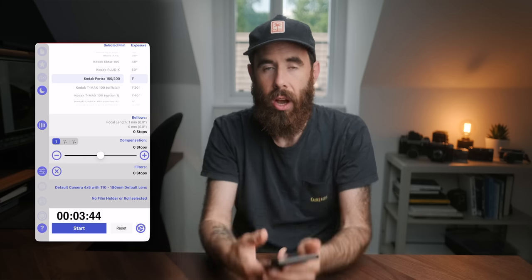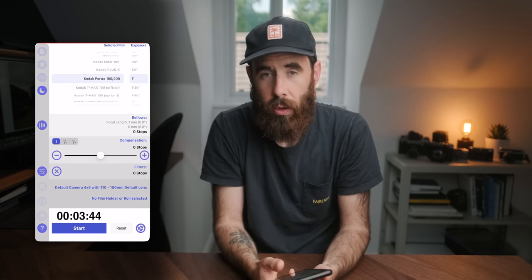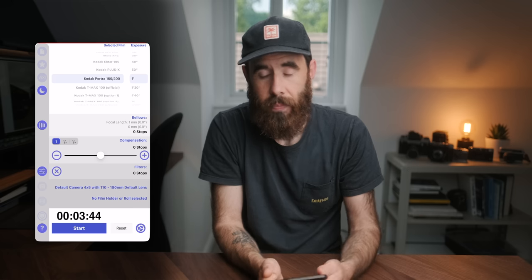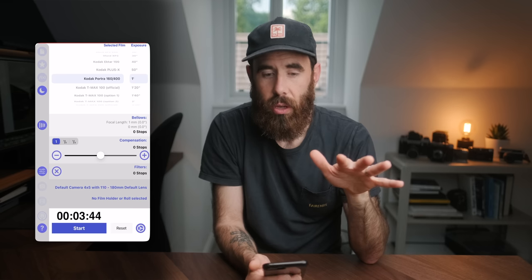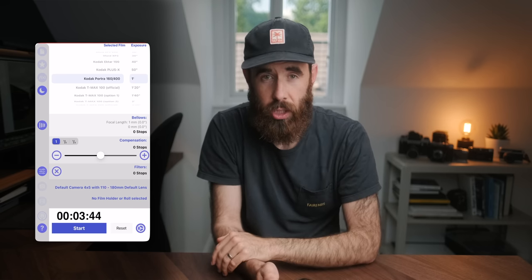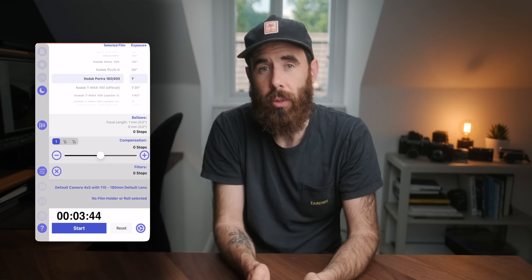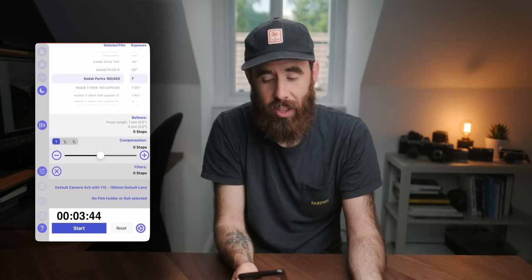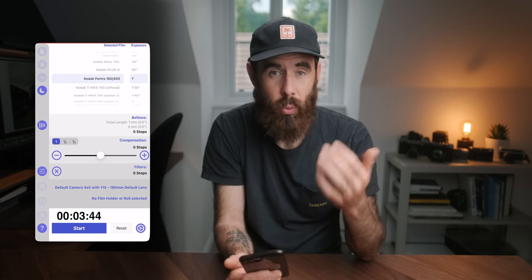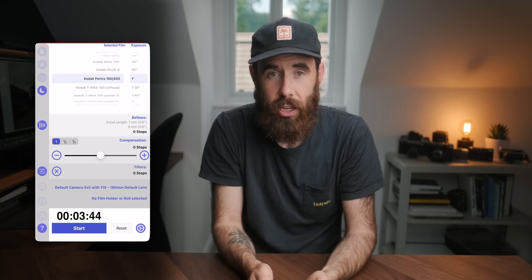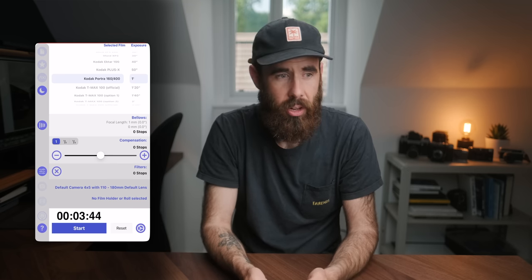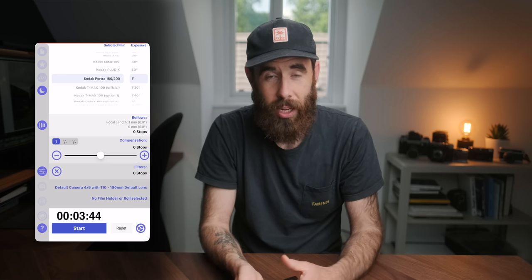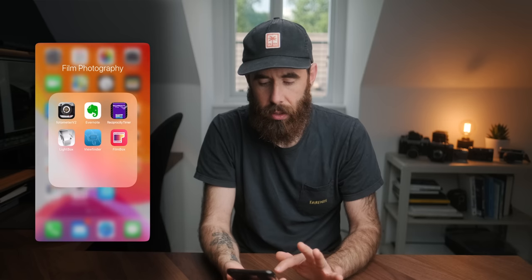Really simple app — super handy if you're shooting at night and need to figure out your reciprocity calculation. I will mention that I read some reviews where people were complaining that the Ilford times aren't correct — apparently Ilford updated their reciprocity failure calculations within the last year or so. So it may be worth double-checking against the manufacturer's spec sheets. But I've used it for Ektar and Portra and it's worked great. The standard version was I think around £1.99 — when you consider how much we spend on this craft, that's pretty cheap.